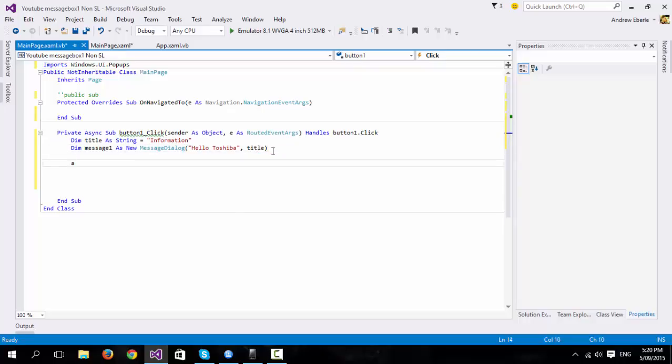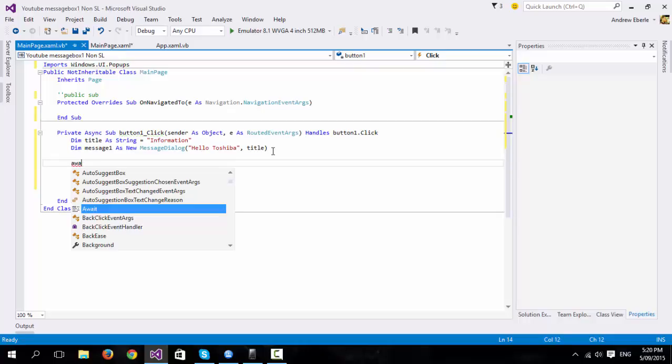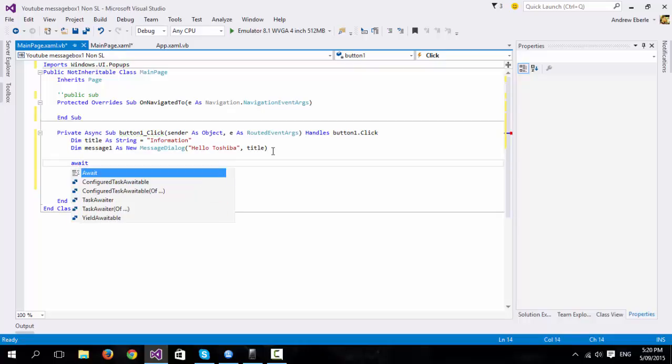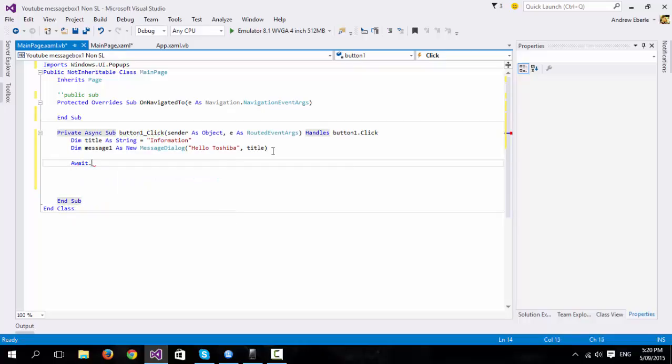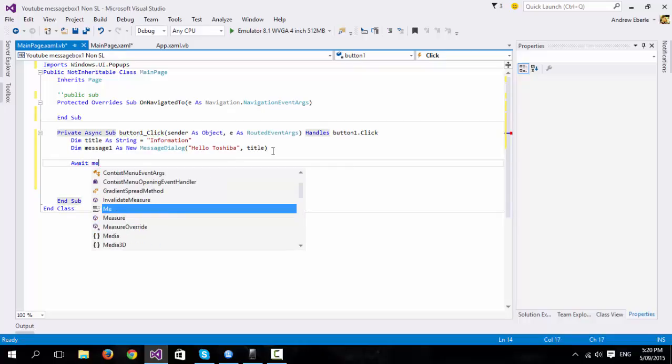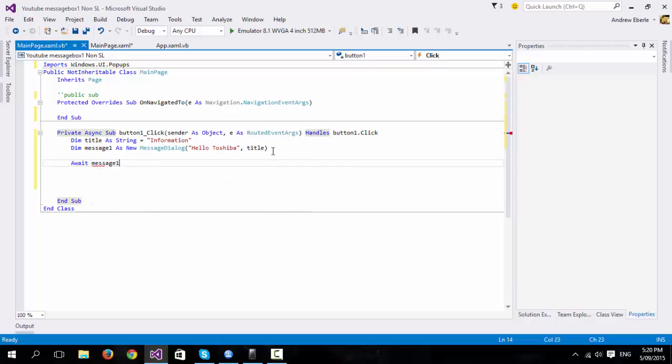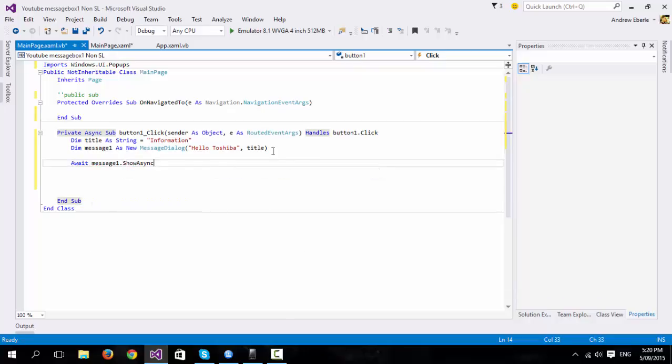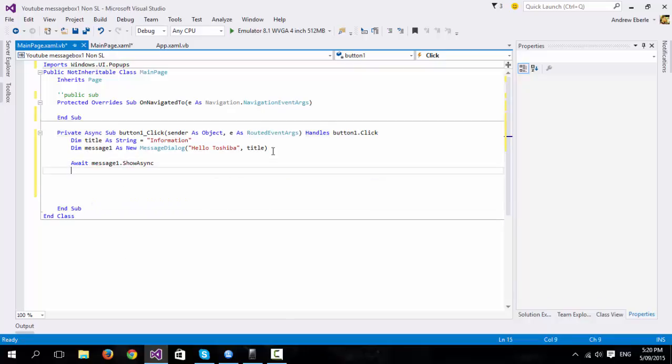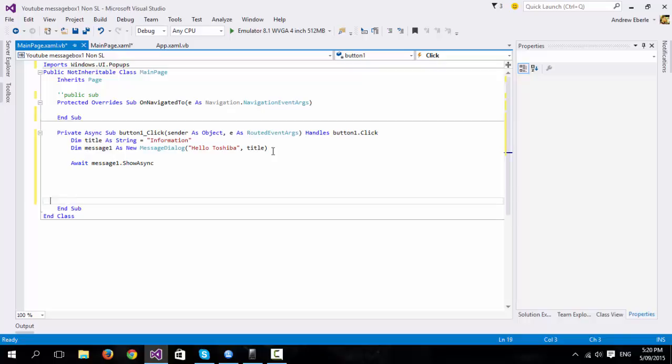And now what we're going to do is, after you've done your command, so what we're doing right now is after we click the button. So, message await, message1.showasync and that's pretty much it. That's all you have to do.